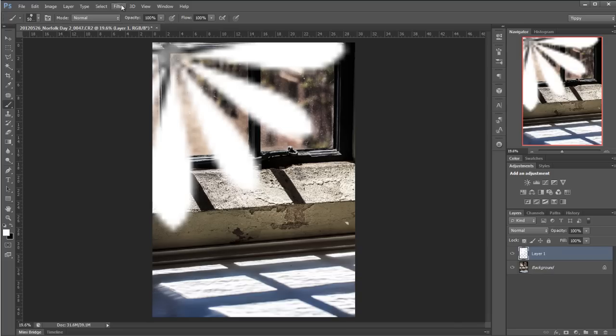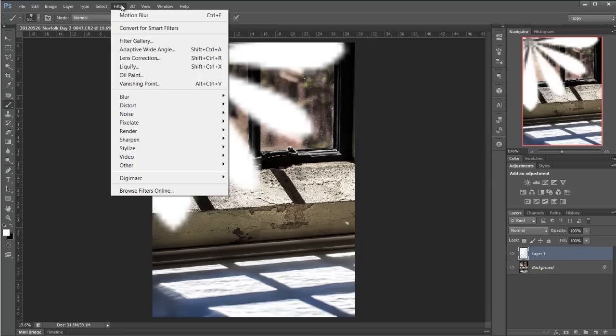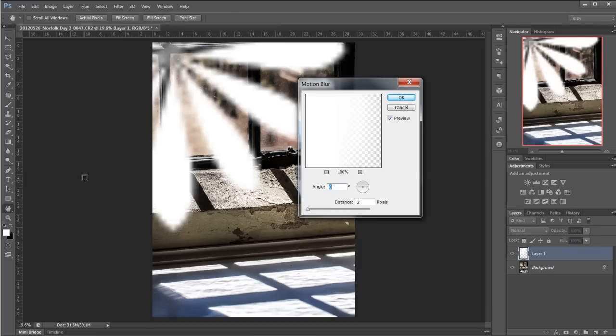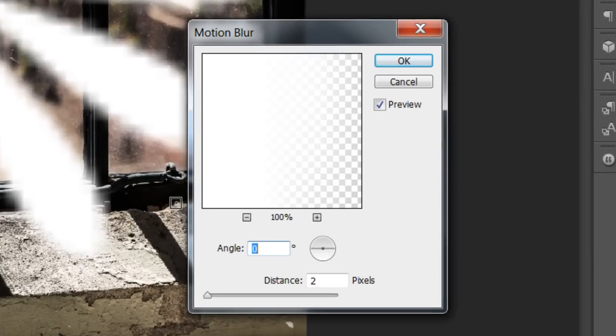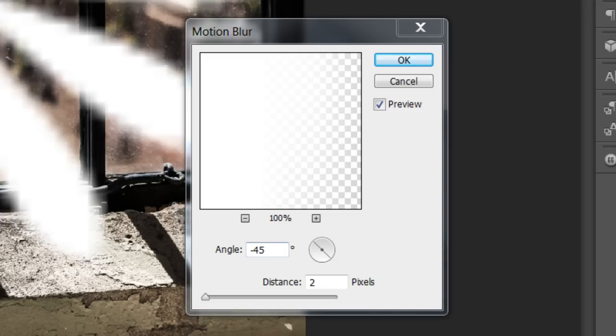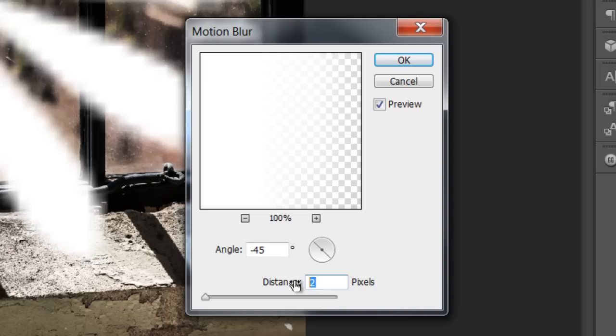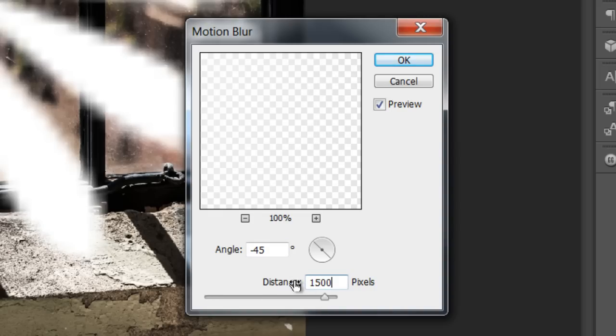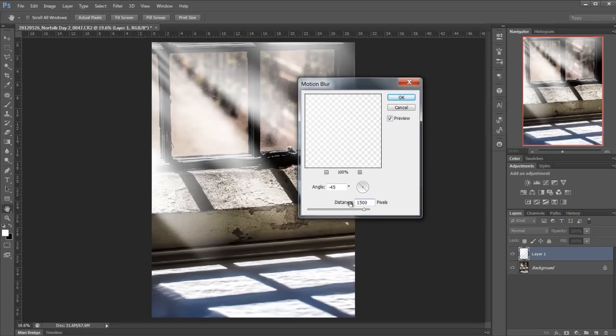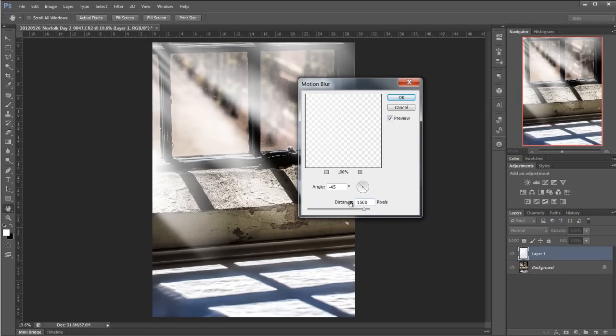So what I'm going to do is I'm going to go to filter and I'm going to go to blur and then I'm going to go to motion blur. Now I know that coming from the top left hand corner I'm going to want an angle of minus 45 degrees and I'm also going to want to make this quite a hefty little blur. So I'm going to click in the distance here and I'm going to choose 1500 pixels. Now if you're using a lower resolution picture then you're not going to need so many distance pixels there at all.